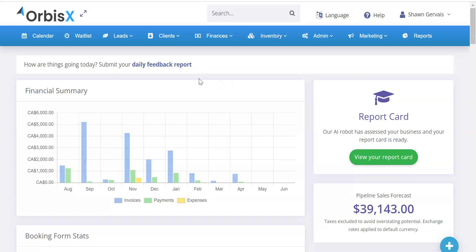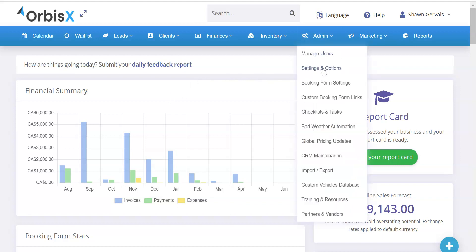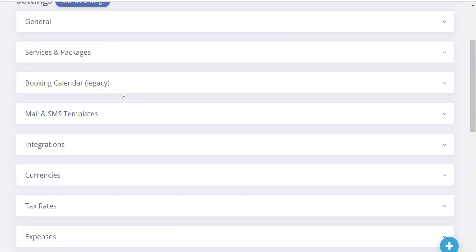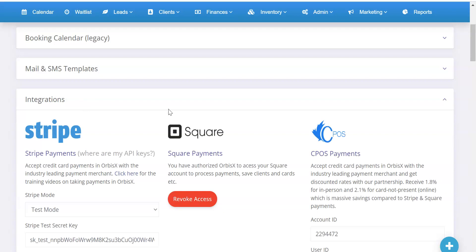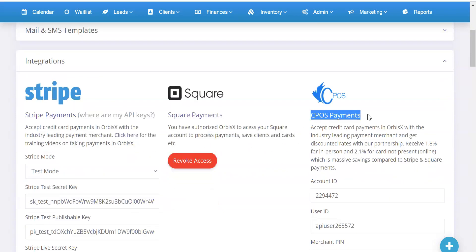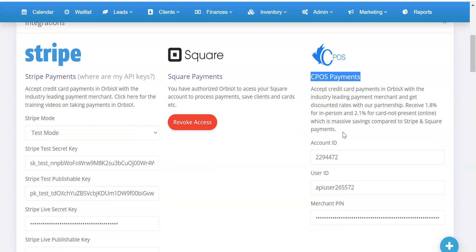You'll be getting a welcome email with some settings, and then you're going to want to log into your account and go to Admin, Settings, and Options. Click through here and then scroll down to Integrations. Open that up and on this side here you're going to see CPOS Payments.